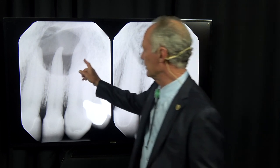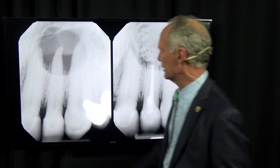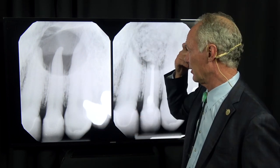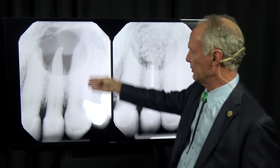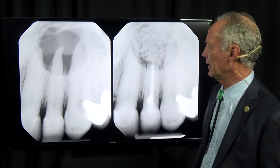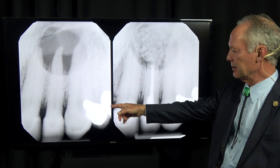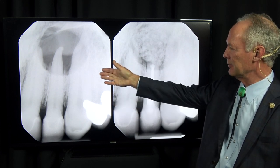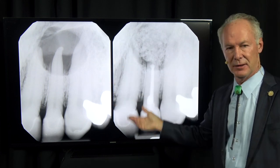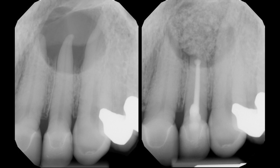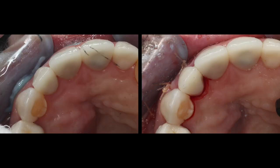I wasn't sure if the adjacent teeth were affected or not. So the patient and I decided to do endo and removal of the granuloma on just the lateral incisor and see how the other teeth fared. And sure enough, they were not negatively affected by the granuloma — they were still vital.